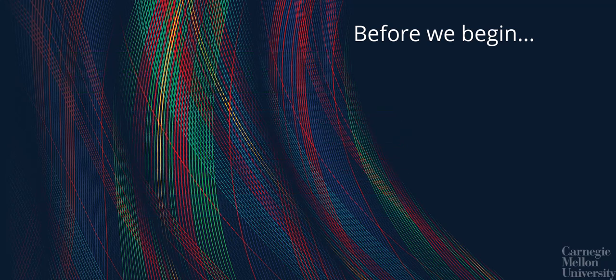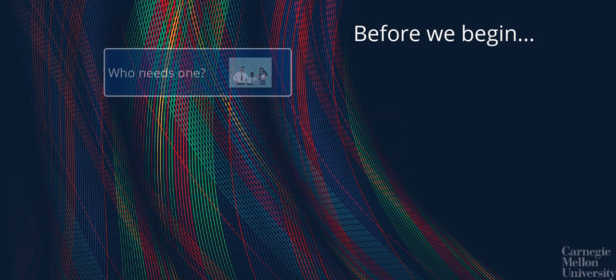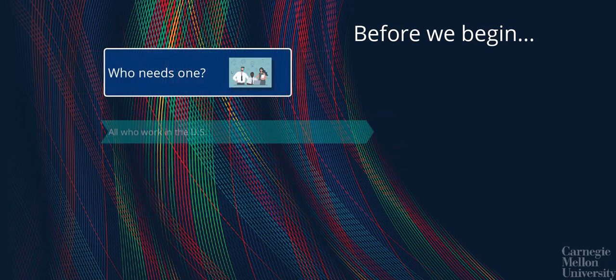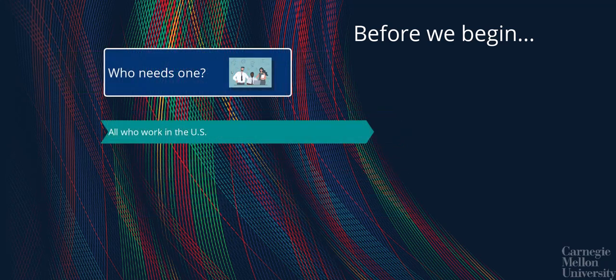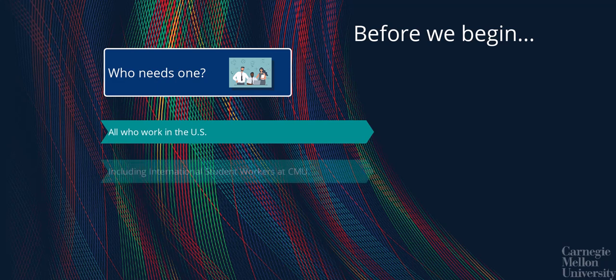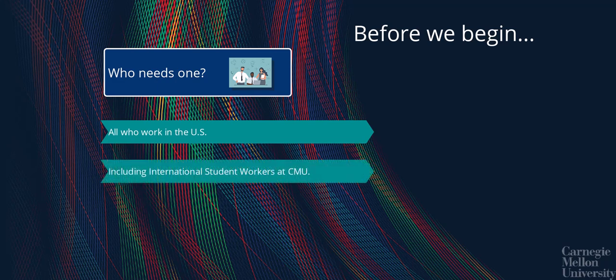Next, you might ask, who needs one? Well, anyone who's working in the United States is required to have an SSN. This includes international student workers at CMU.